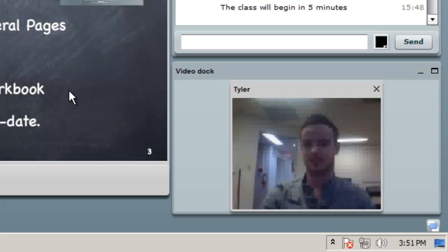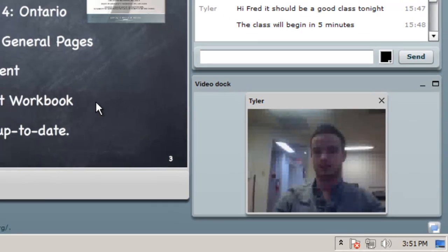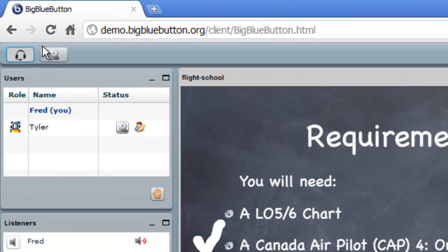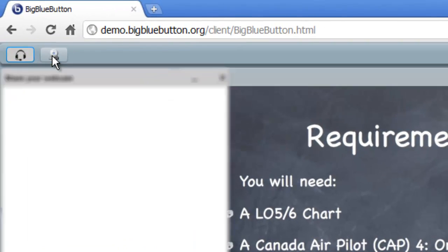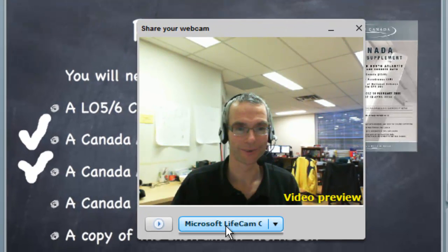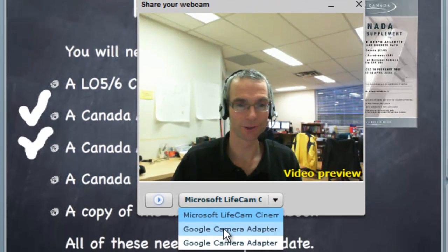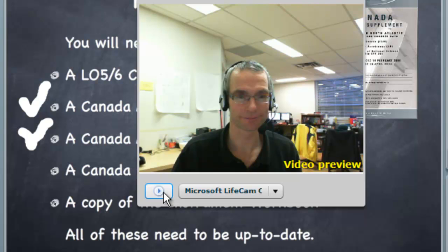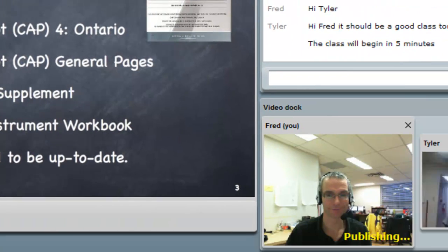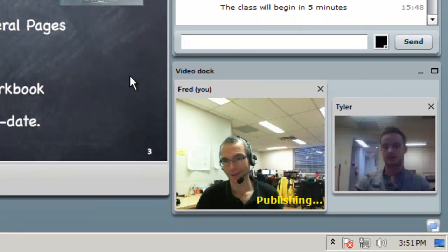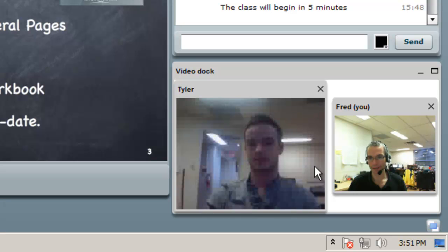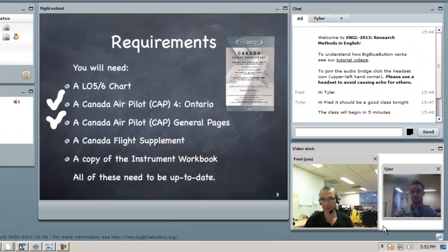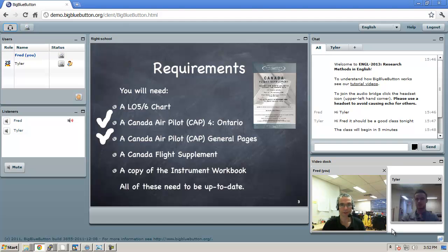Tyler can also share his or her webcam, and we can share a webcam as well by clicking the share webcam icon in the upper left-hand corner. And I can choose a different webcam source, but this looks good. So I'm just going to click the play button, and then BigBlueButton says you're publishing. In the video dock, all the webcams will be collected, and you can click one to make it larger.